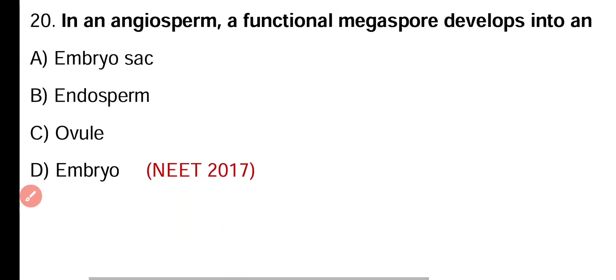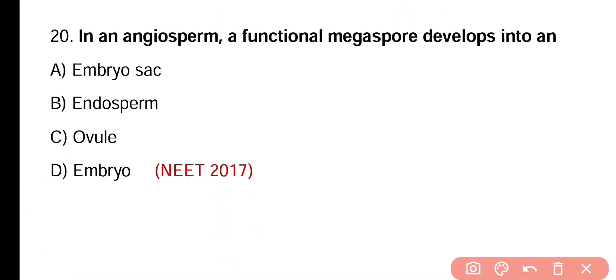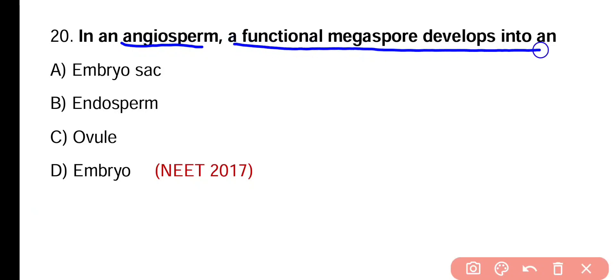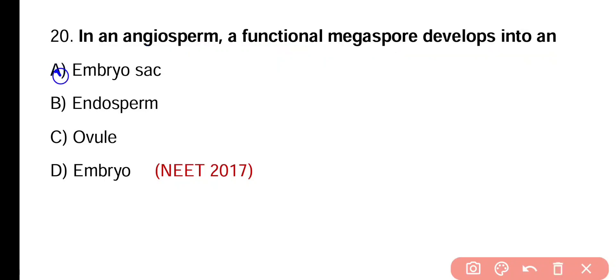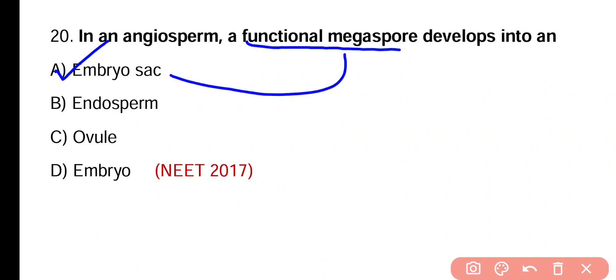Question number twenty. In angiosperms, a functional megaspore develops into embryo sac, endosperm, ovule, or embryo. Correct answer is option A. Megaspore mother cells divide and produce four megaspores, of which only one functional megaspore develops into the embryo sac.